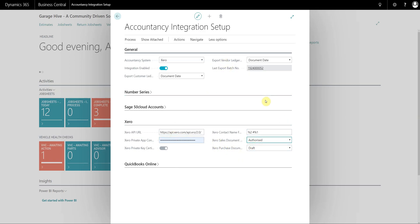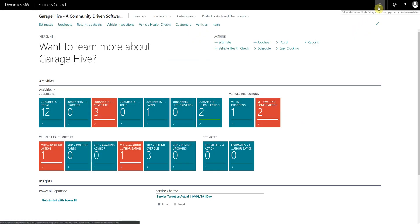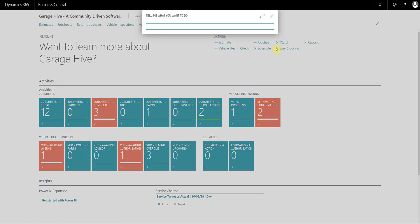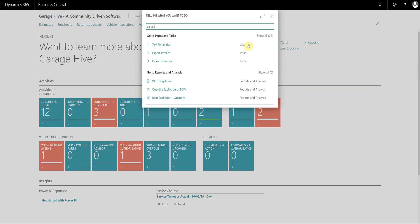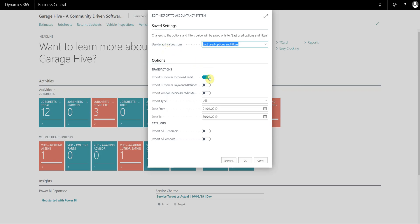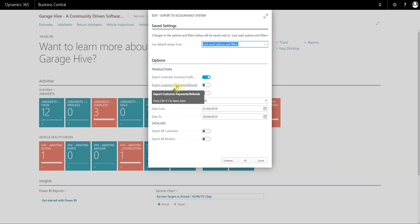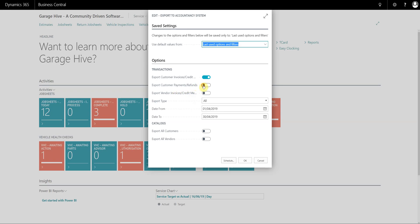Once this has all been completed you're ready to run the export. To run the export, again you use the search function and search for 'export to accountancy system'. In here you can decide what you want to export — customer invoices and credits, customer payments and refunds, vendor invoices and credits, or you can export them all at the same time.